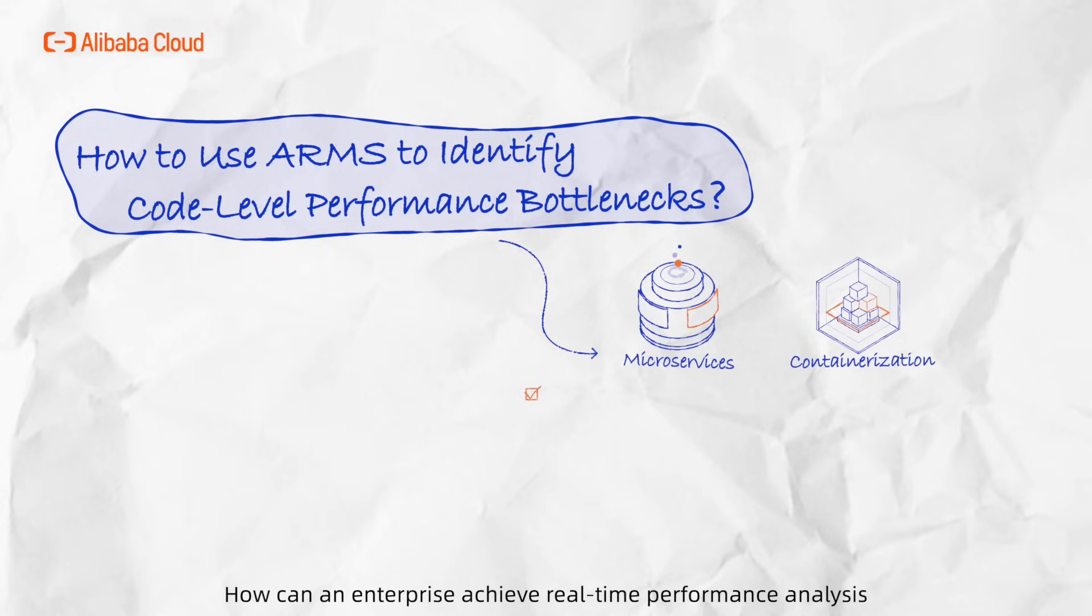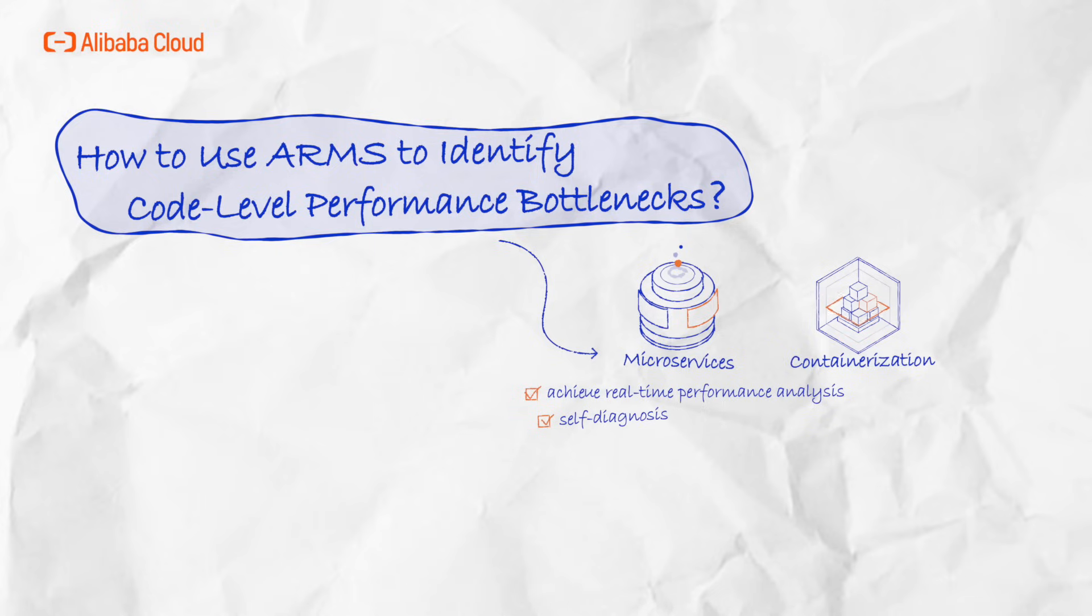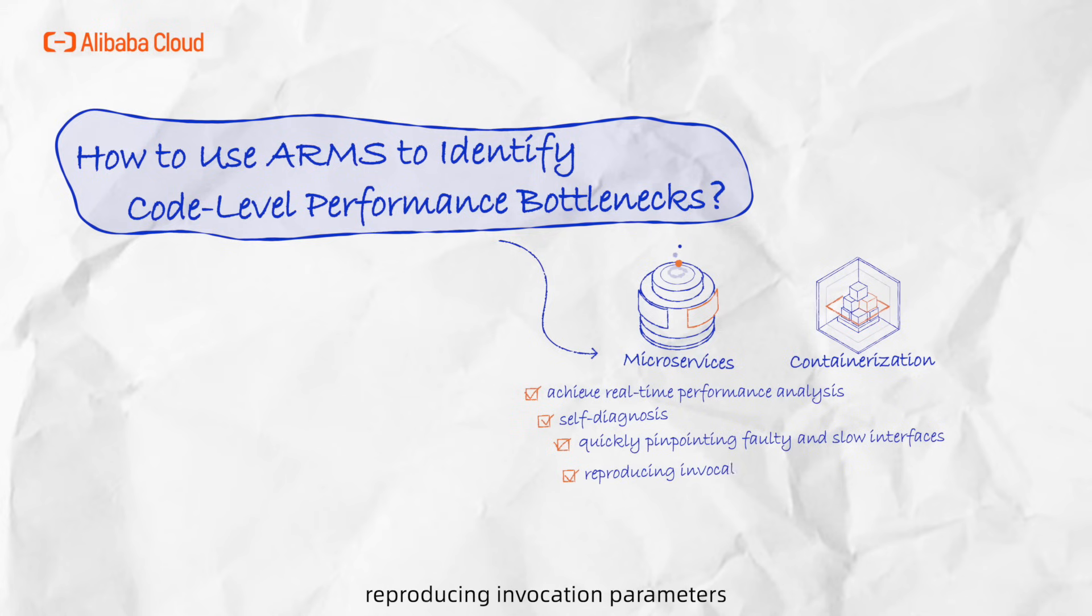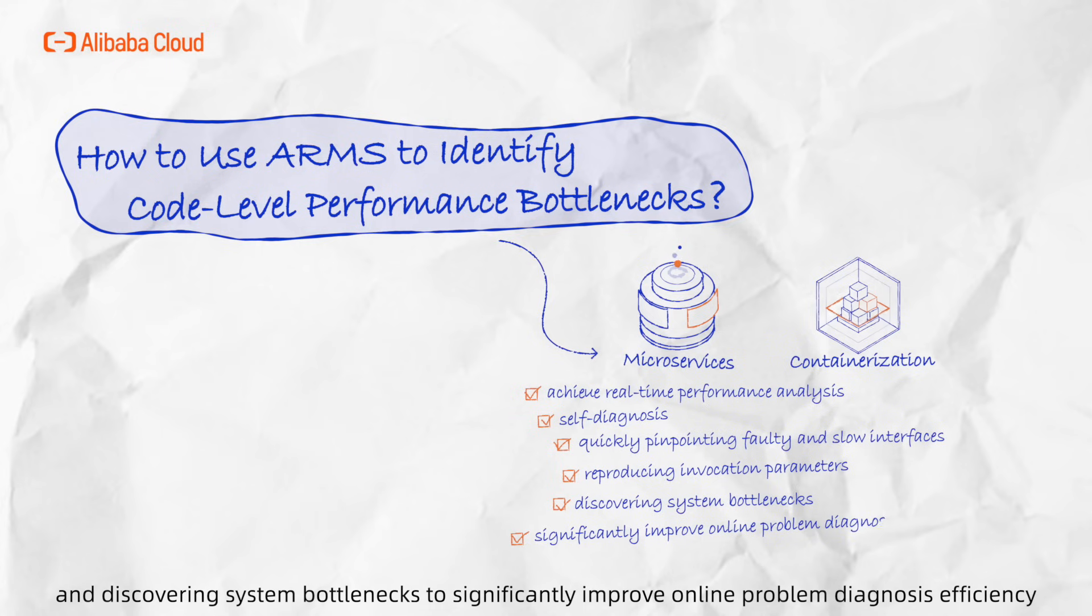How can an enterprise achieve real-time performance analysis and self-diagnosis for microservice applications, quickly pinpointing faulty and slow interfaces, reproducing invocation parameters, and discovering system bottlenecks to significantly improve online problem diagnosis efficiency?